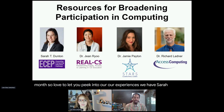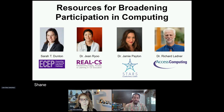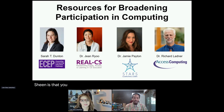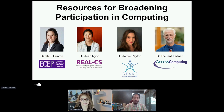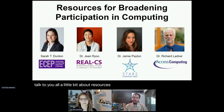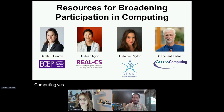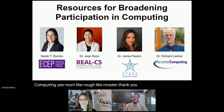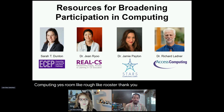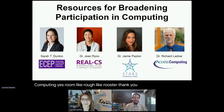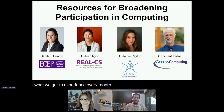We have Sarah Dunton, Dr. Jean Roux, Dr. Jamie Payton, and Dr. Richard Ladner to come and talk to you all a little bit about resources for broad participation in computing. So without any further ado, let's bring the panel to the stage and give you guys a taste of what we get to experience every month — some fascinating conversation and presentations.